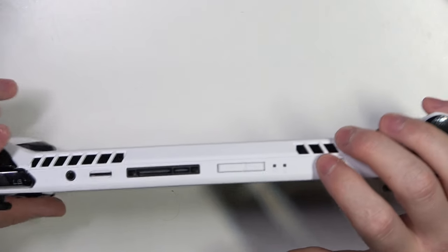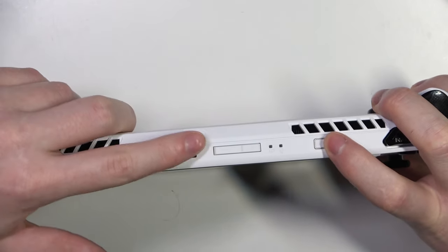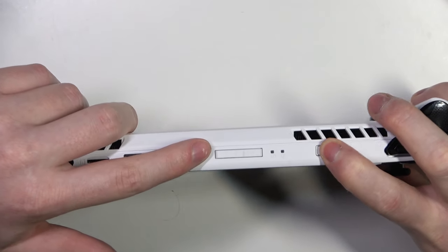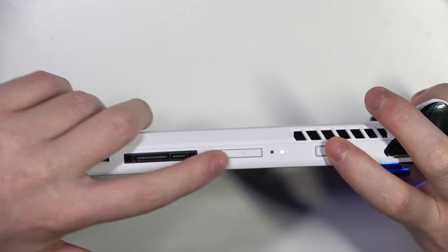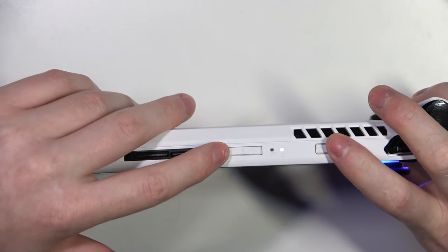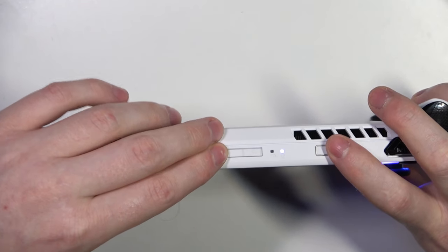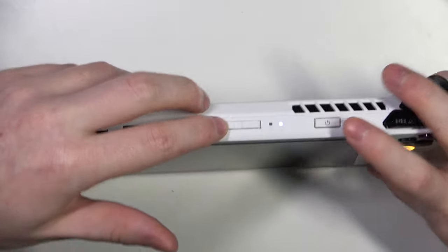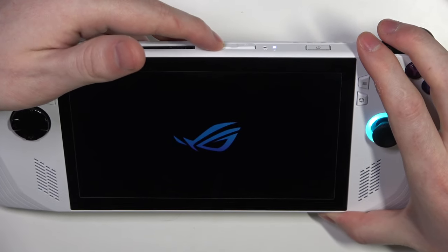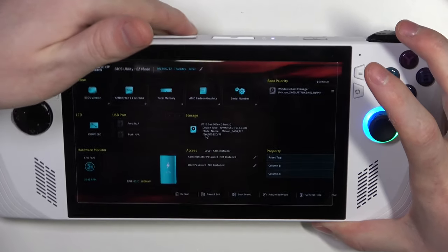Now, again, we can hold this power key and when you see that your system launches, keep pressing the volume down button like that and this should open the BIOS settings.